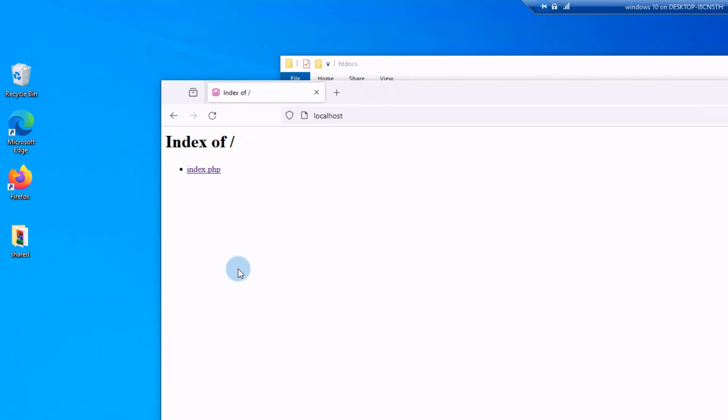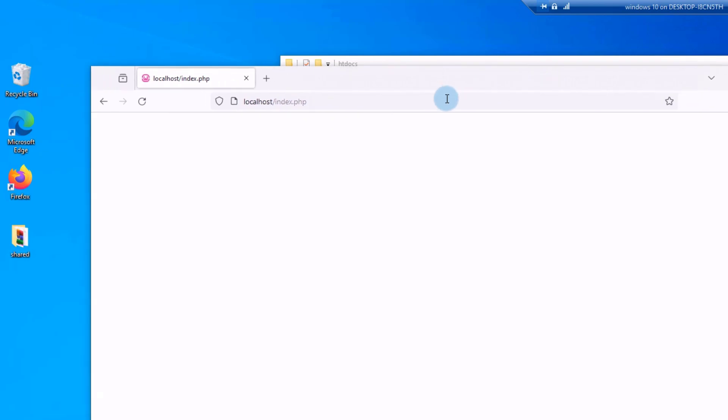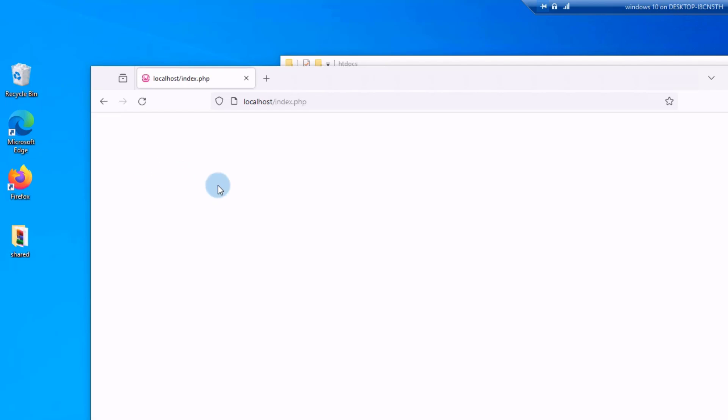Hi guys and welcome. In this video I will show you how to fix the blank page of Apache server when running PHP. So let's get started. As you can see, this is the index.php and now the Apache server cannot run PHP files. Let's try again. Click. Apache server cannot run PHP files, a blank page. Let's fix this problem.